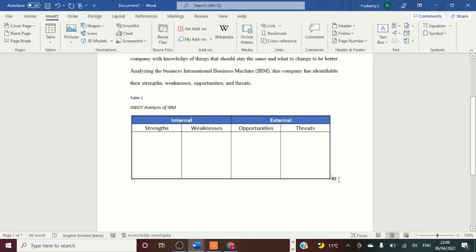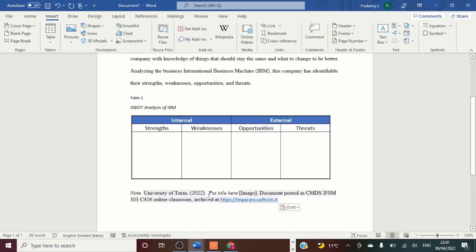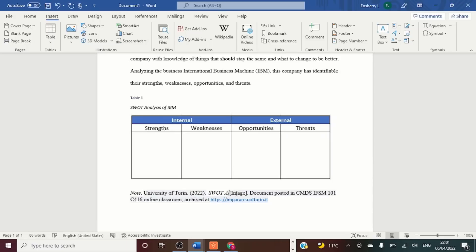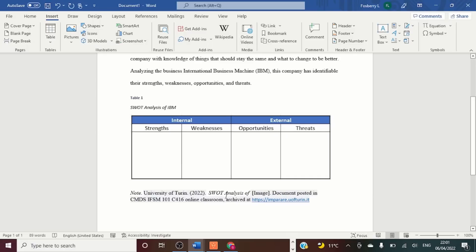Now I have to put where I found the table, and I already did that, so Control+V. I put the title of the table here: SWOT analysis. Now that we have the table referenced, let's insert our strengths, weaknesses, opportunities, and threats.